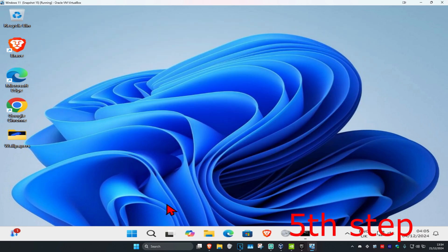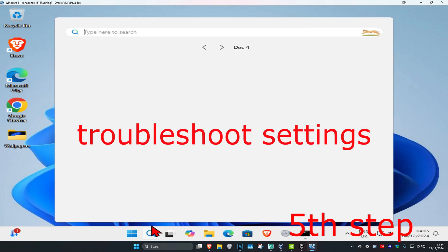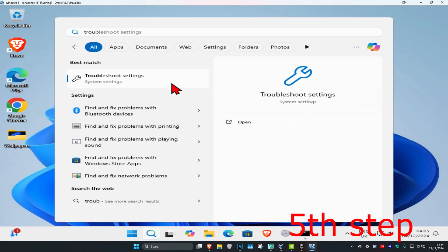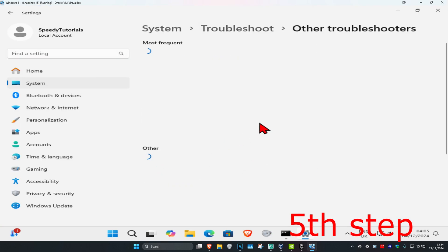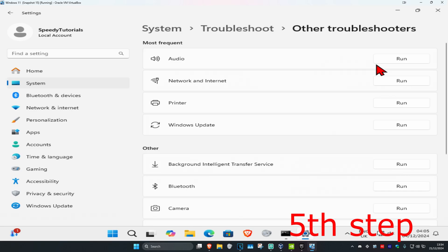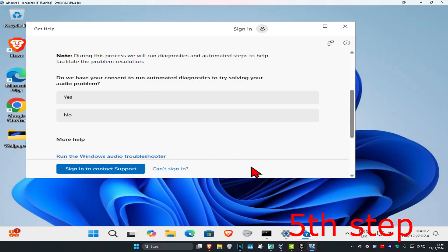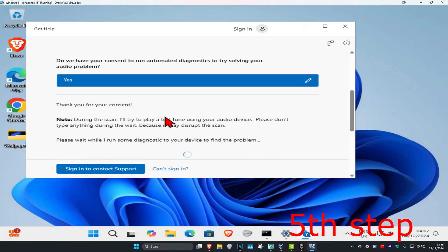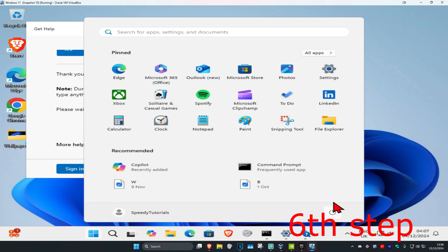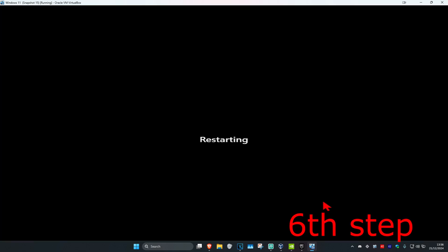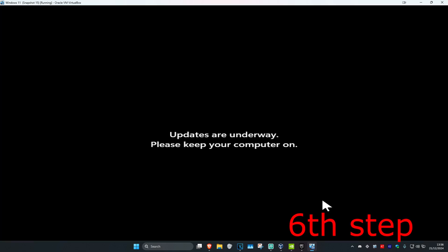For the next step, you're going to head over to search again and type in troubleshoot settings, click on it. Once you're on this, you're going to click on other troubleshooters, now find audio, click on run. Once this comes up, you're going to click on yes and go through all the steps that come up. Hopefully this will fix your problem — if not, just restart your computer, and then hopefully one of the steps you completed earlier should now fix your problem.